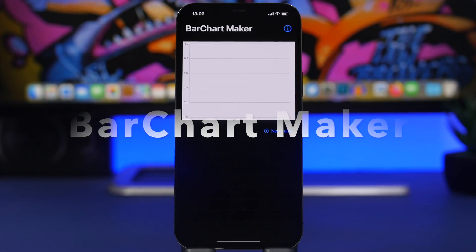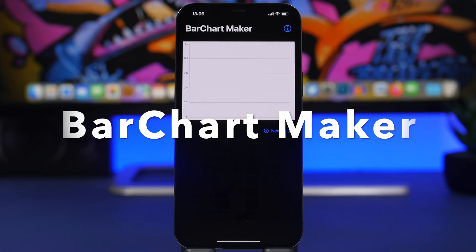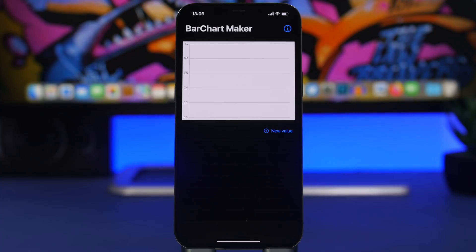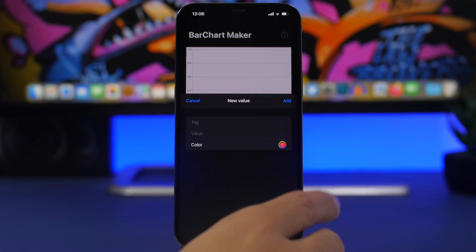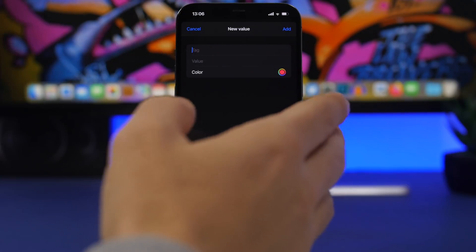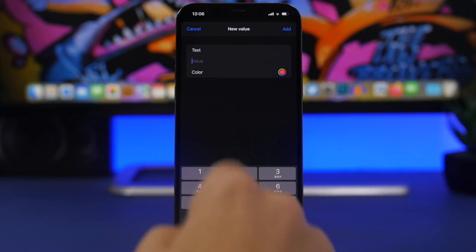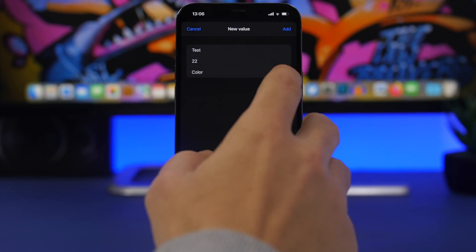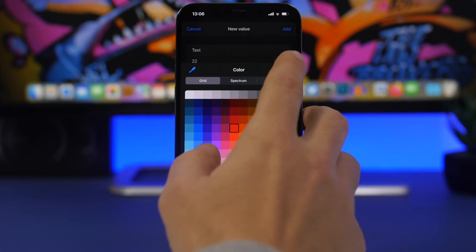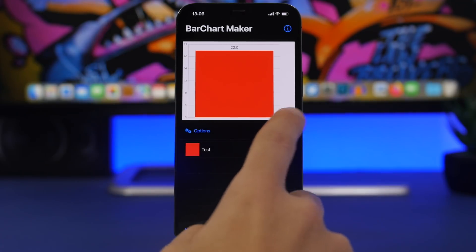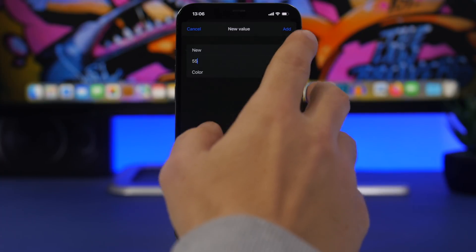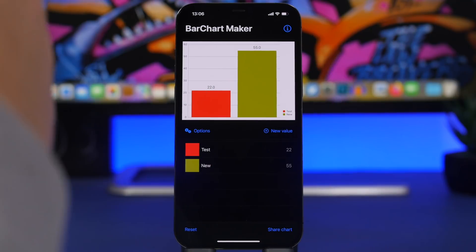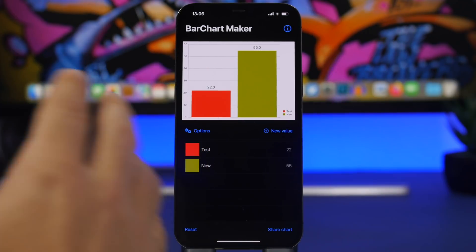Bar Chart Maker is the next app — very useful, probably for students or anyone that needs to create a chart. Once you open the app, tap on new value and start adding bars. Add a tag, enter the value, pick a color for that bar, and tap add. You can add more bars, enter values and colors for them as well, and tap add. You can create a bar chart just like that.